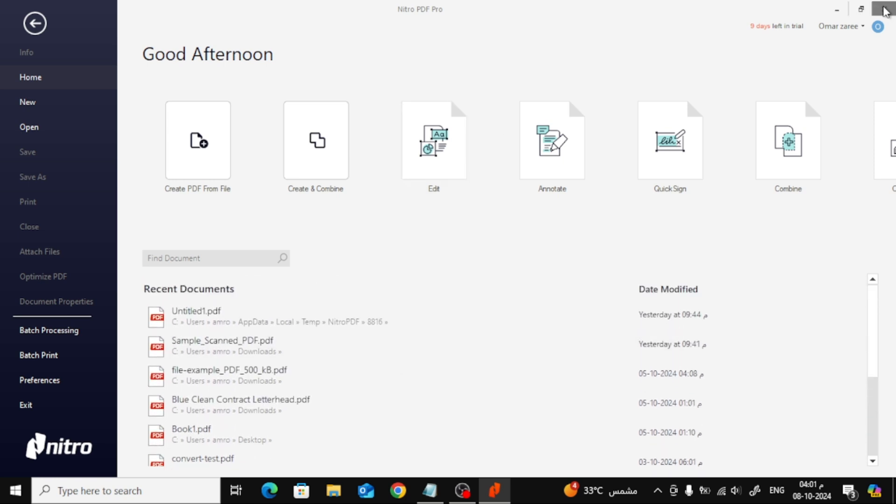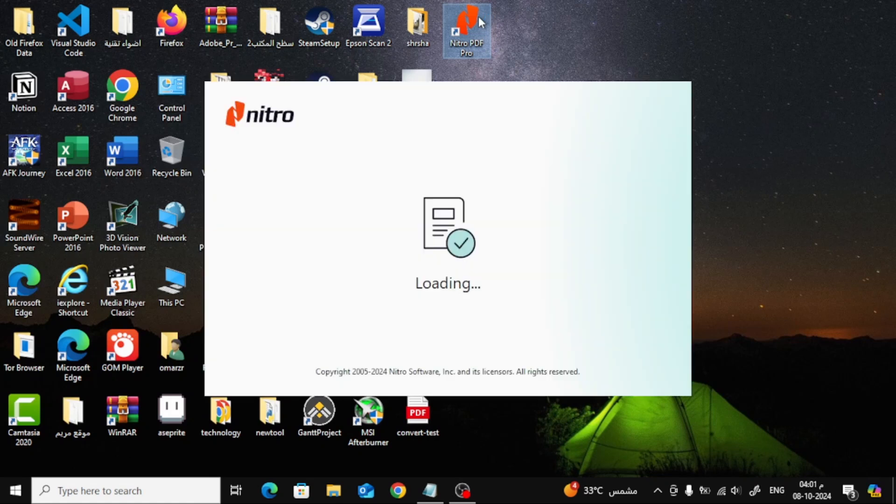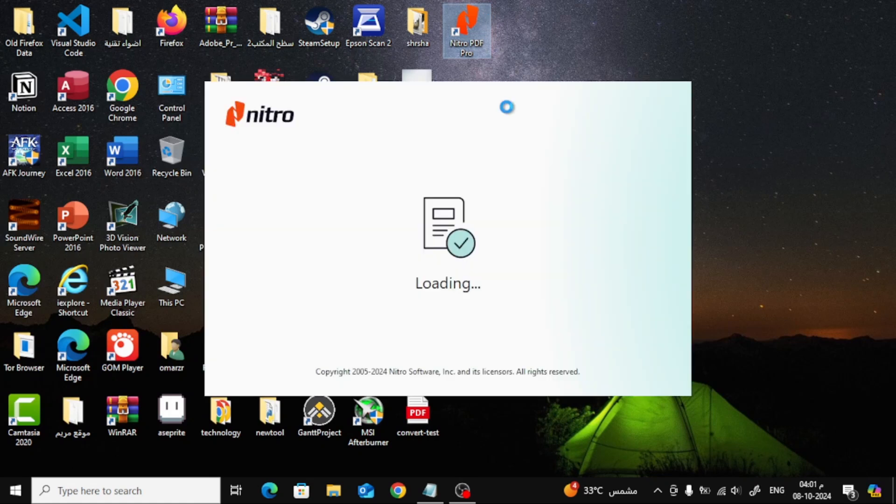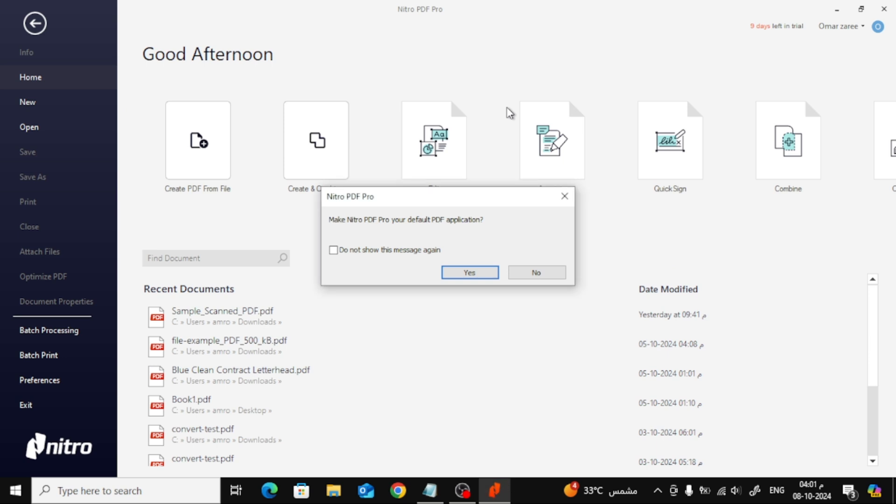The first method is super easy, and it happens when you open Nitro Pro for the first time after installing it. As soon as you launch the program, a window will pop up asking, do you want to make Nitro your default PDF viewer? All you need to do is click Yes, and Nitro Pro will automatically become your default PDF software.